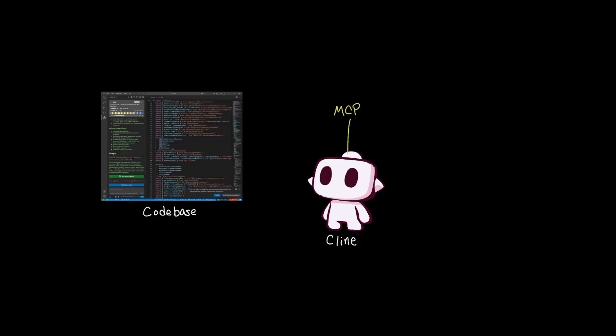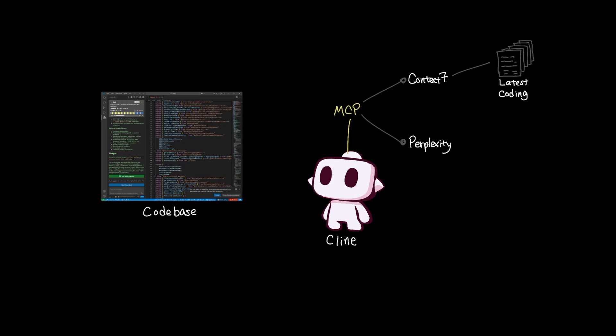For example, one of the most practical ways that people get started with MCPs in Cline is using Context 7 and Perplexity. Context 7 gives Cline direct access to latest coding documentation while Perplexity functions as a research tool, essentially allowing Cline to make queries and pull in information that isn't already inside the LLM's training data.